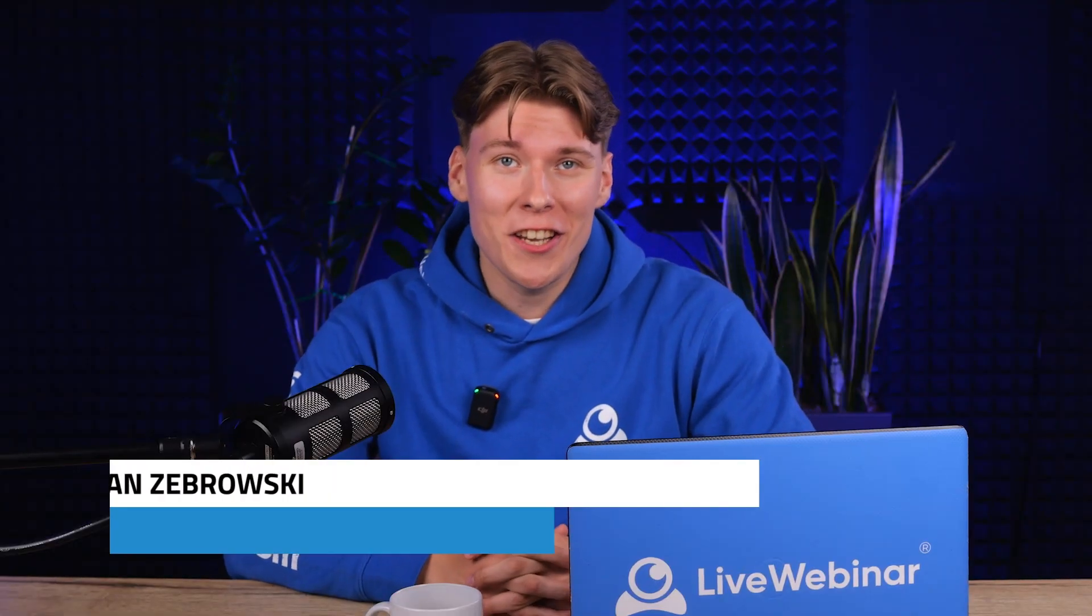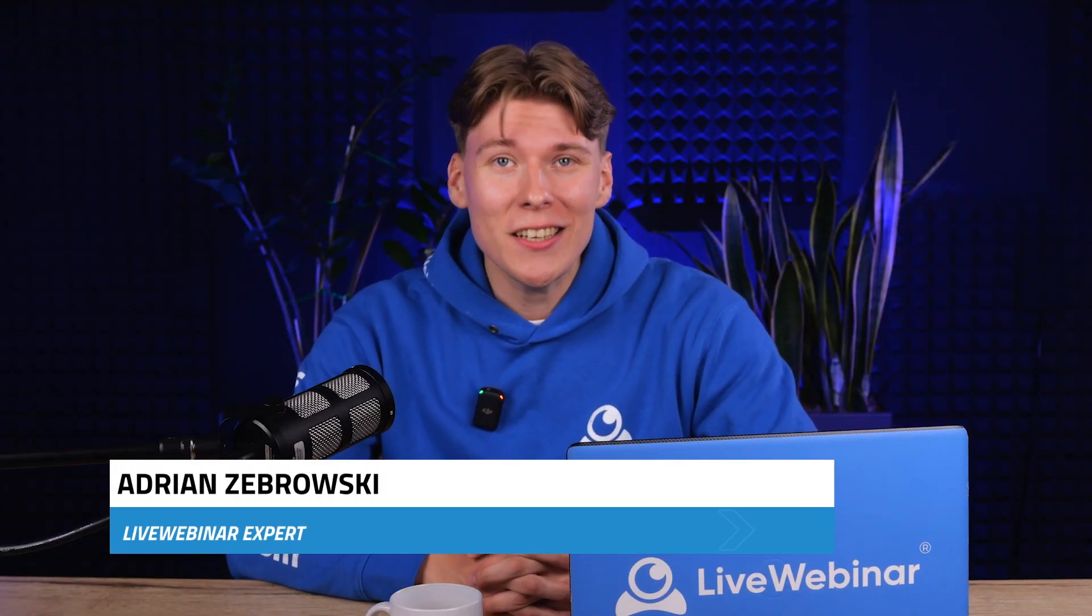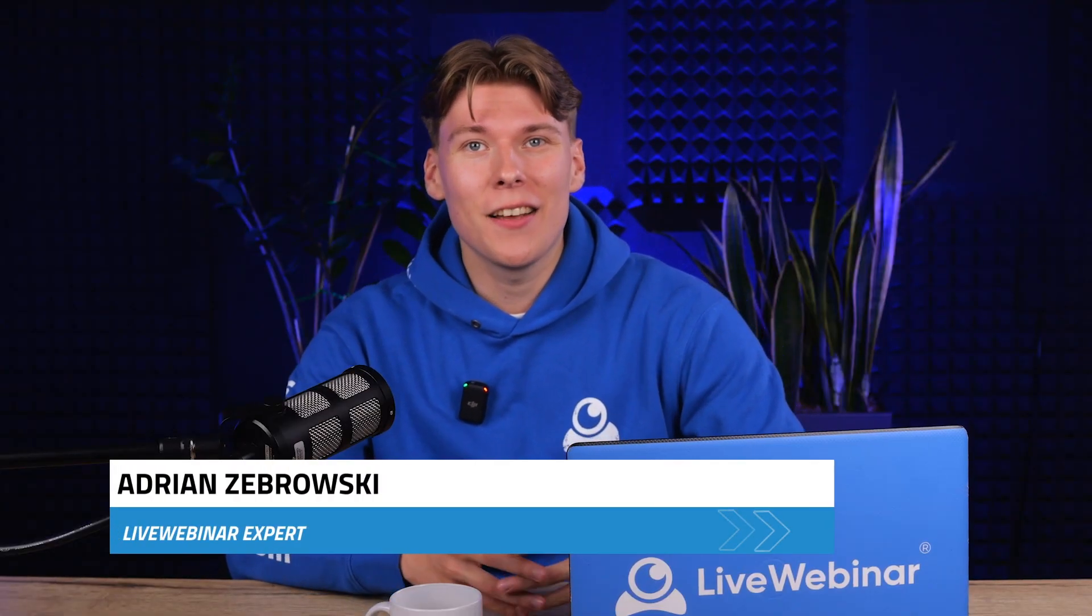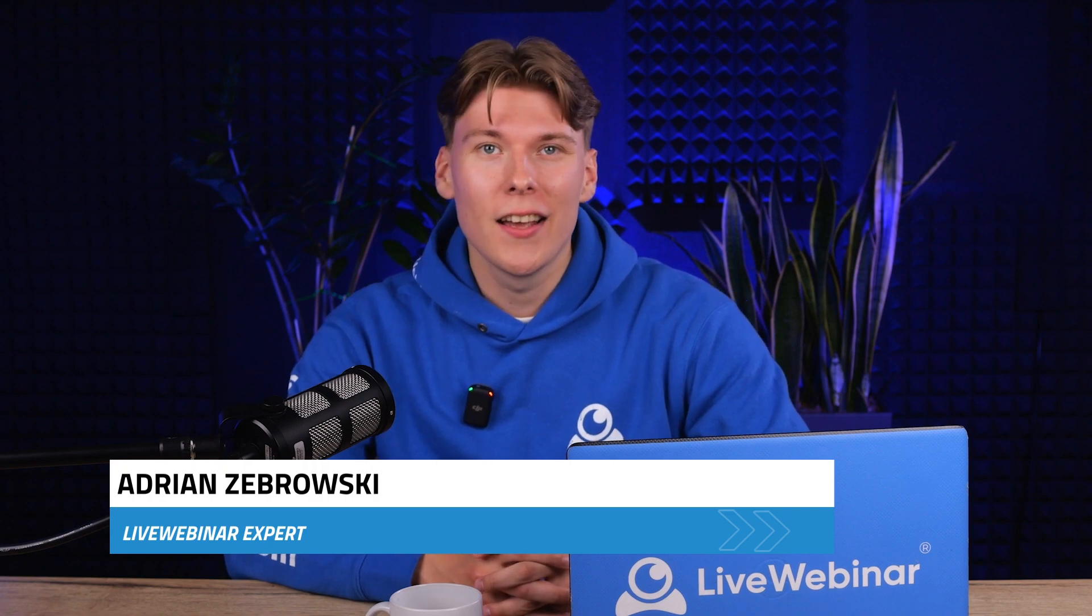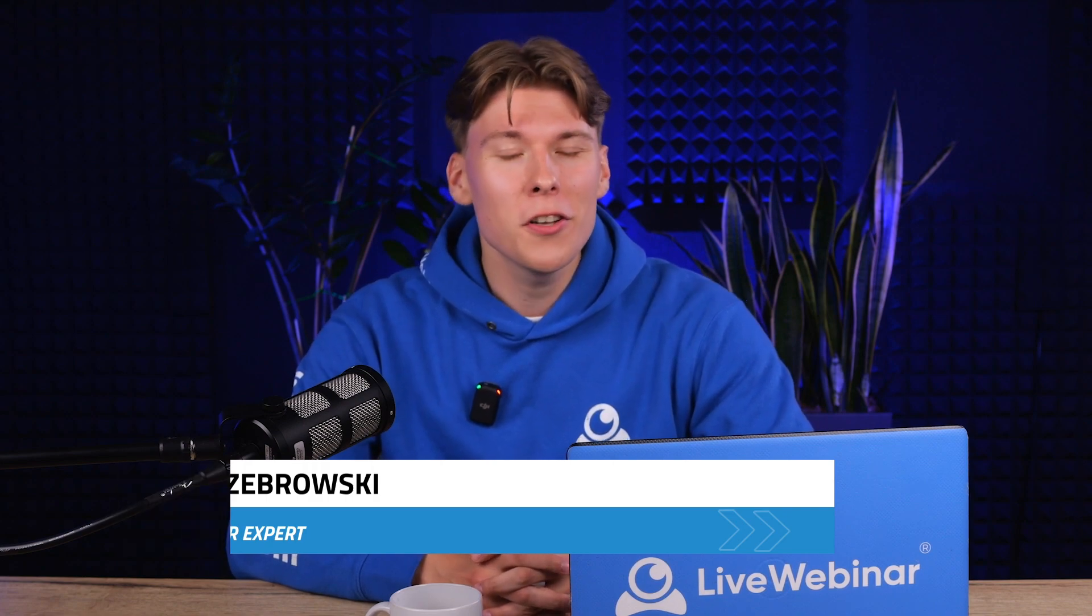Hi there, this is Adrian. I'm a marketing specialist at LifeWebinar and I'm thrilled to guide you today in setting up your first event on our platform.